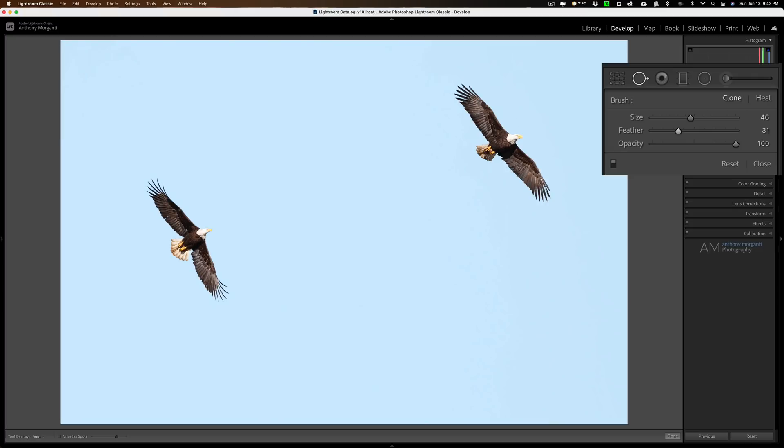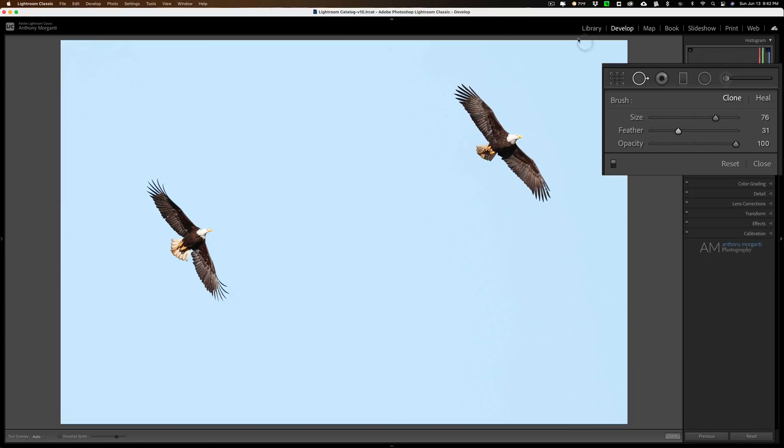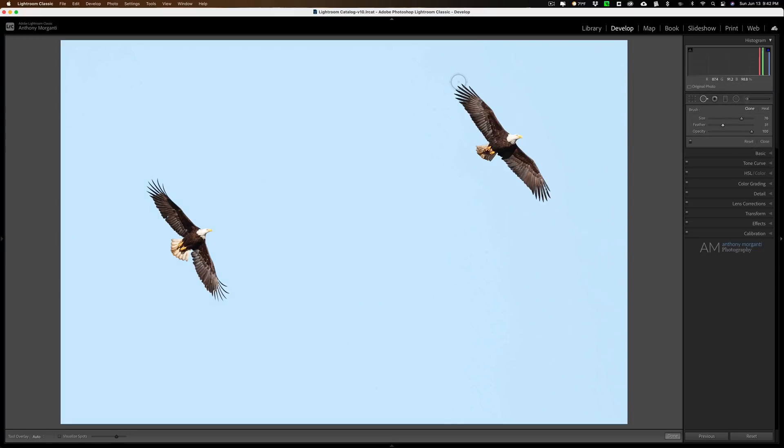What you want to do is get a brush that is big enough to do a few strokes through to cover the entire eagle. Just go like you normally would. I'm just going to brush across the eagle like this all the way around, and I'm going to get the entire eagle.